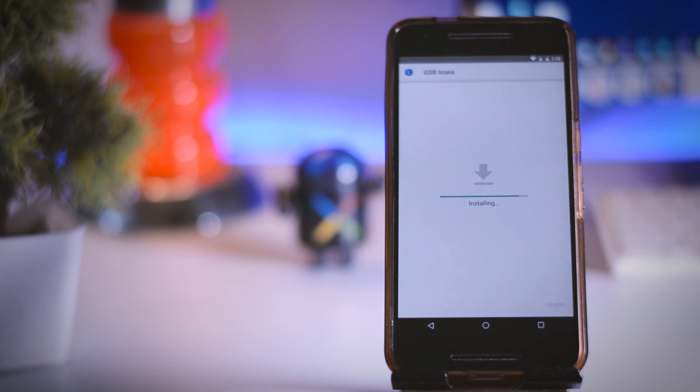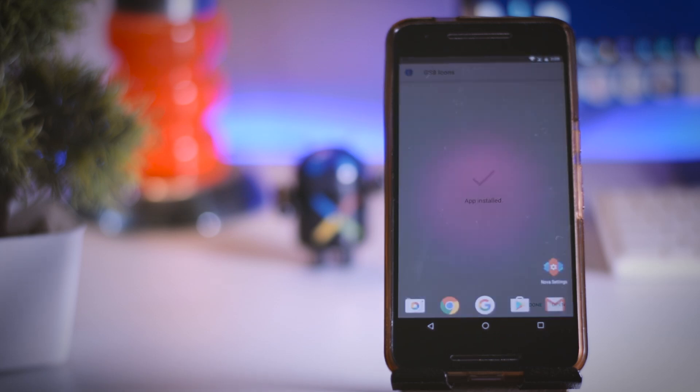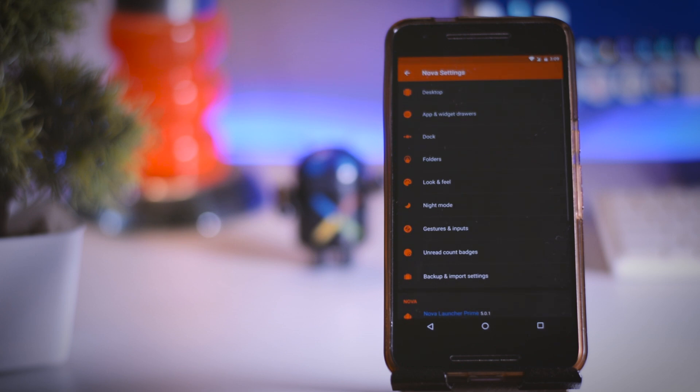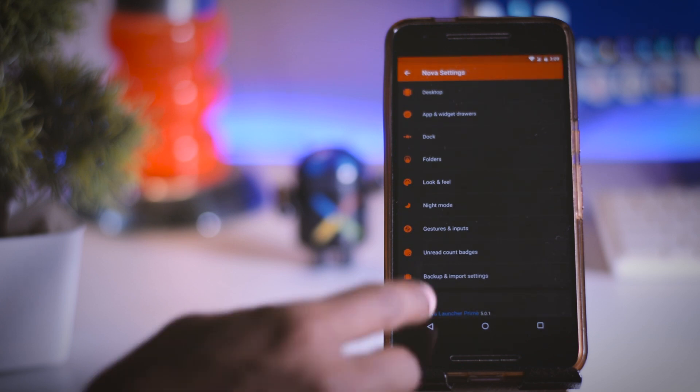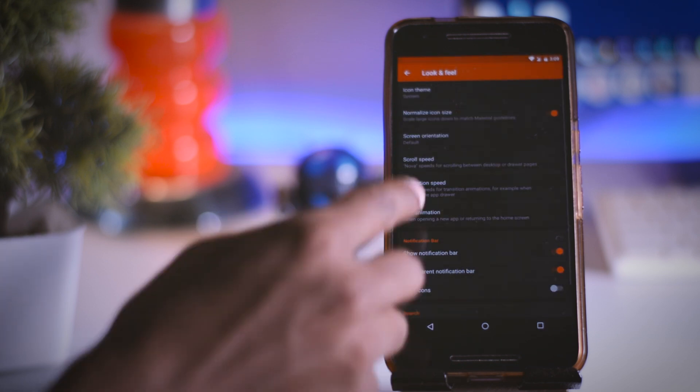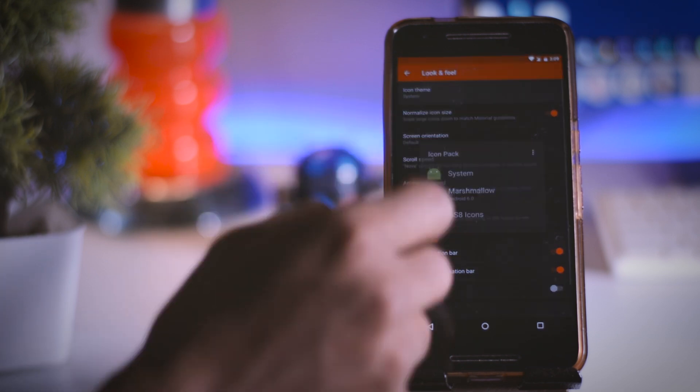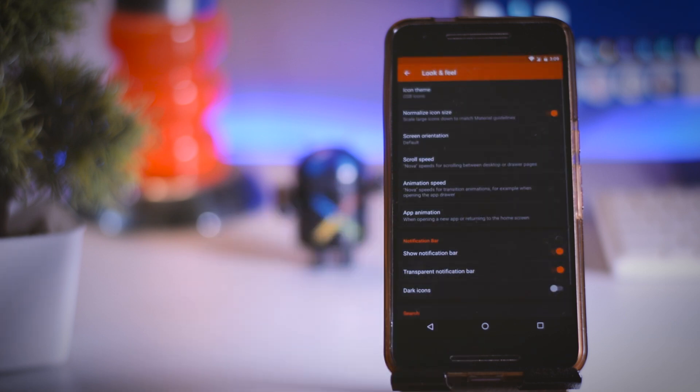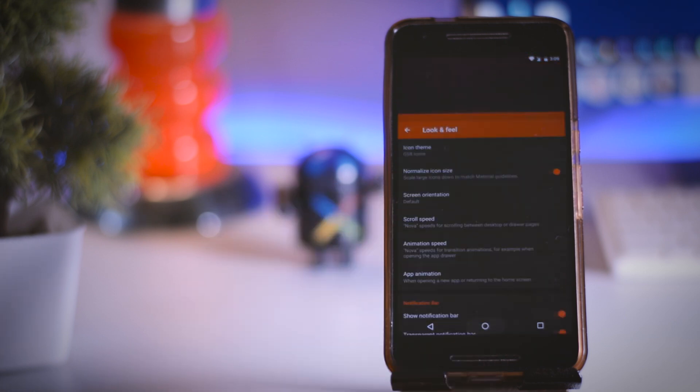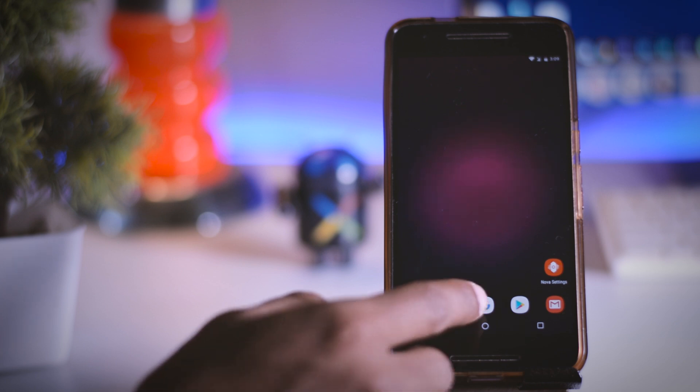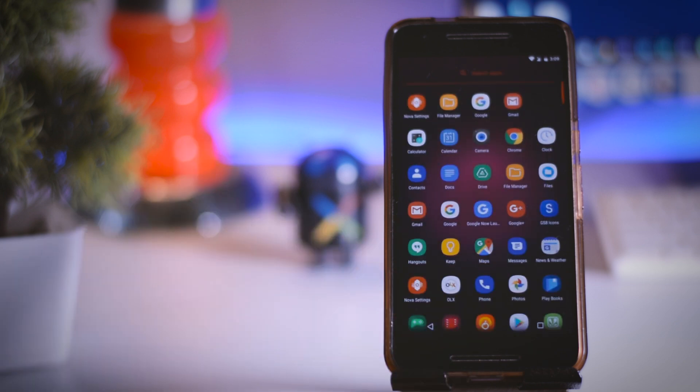Once the app is installed head over to the Nova settings and find this option which says look and feel. At the top click on icon theme and here you will find your S8 icon pack listed. So just select it. Now hit the home button and boom. Now your icons look exactly like Galaxy S8 icons.